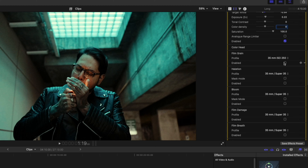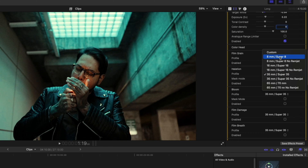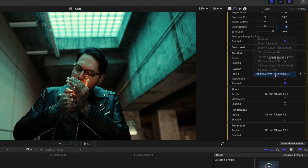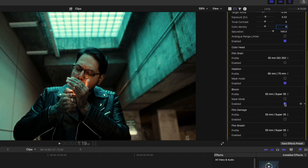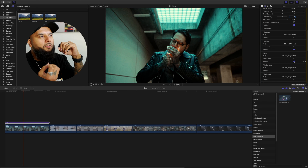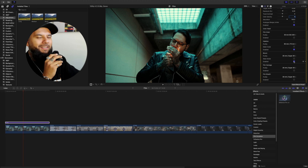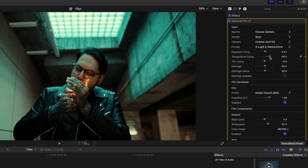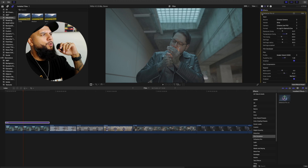For this shot I'm going to add some halation — as you can see it's very very subtle. The lower options like 8mm Super 8 are drastic, so I'm going to keep it minimal, around 65mm. Then I'll add the bloom, which gives it that nice bloom look. I still want a little bit more green, so I'll go back and push the tint slightly. Here's the before and after — yeah, that's looking good.